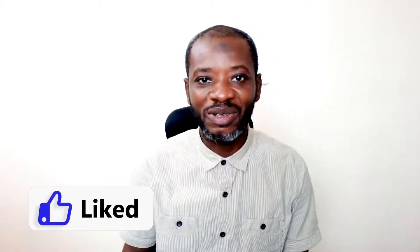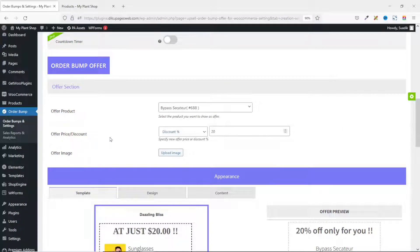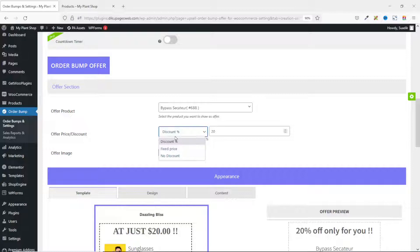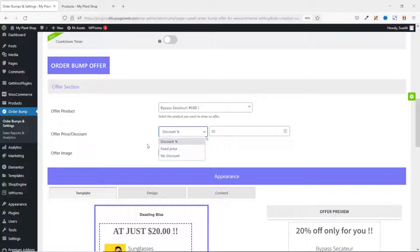If you are finding value so far, please give this video a thumbs up — it helps so the video gets suggested to more people on YouTube. Next is Offer Price or Discount. You have the opportunity to use a discounted price, fixed price, or no discount. The main reason to add an order bomb is to give your customers the opportunity to buy more of your products, so you may want to offer them a discount. For this tutorial I'm going to use a percentage discount of 15%.